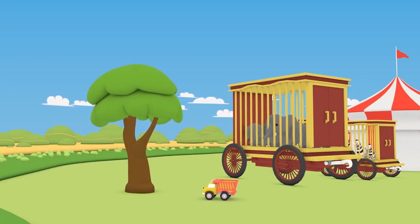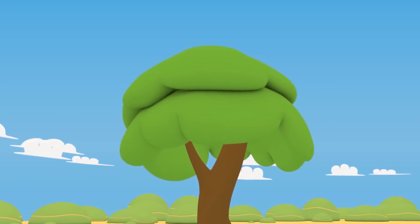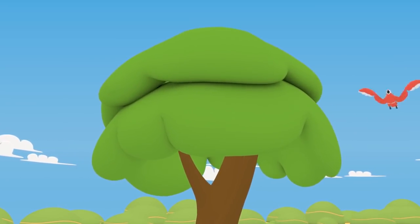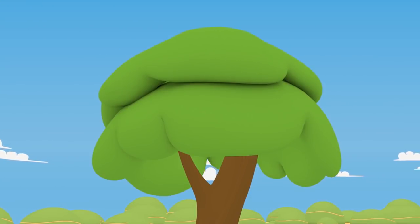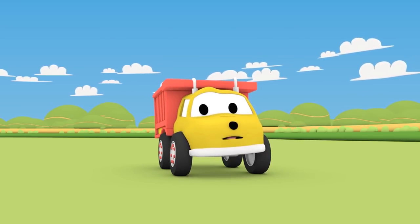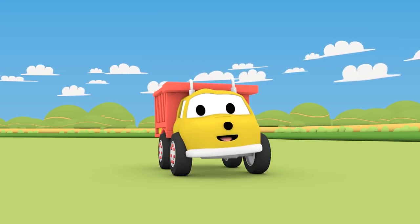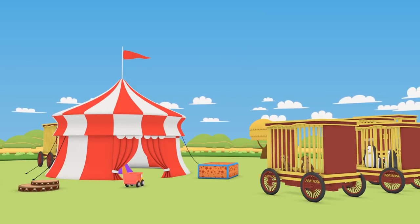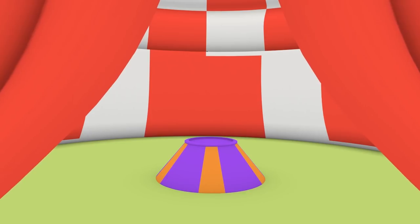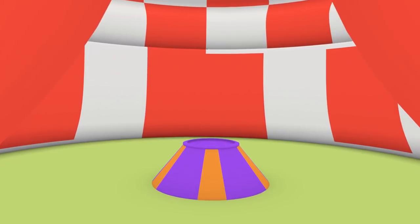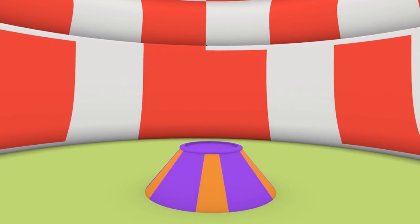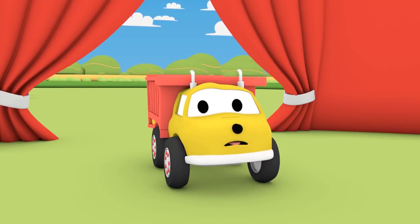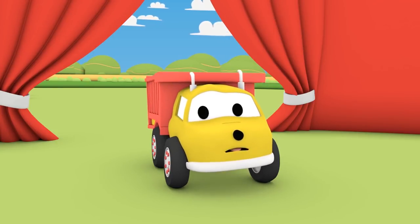Maybe the monkey is in that tree. That's not a monkey, it's a bird. Perhaps he is inside the tent. Uh-oh, no monkey here. Let's keep looking.